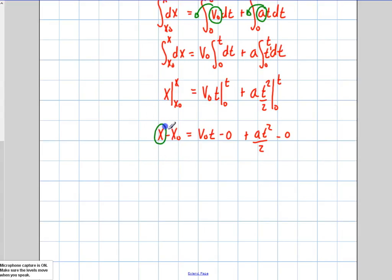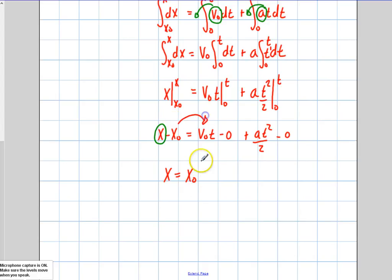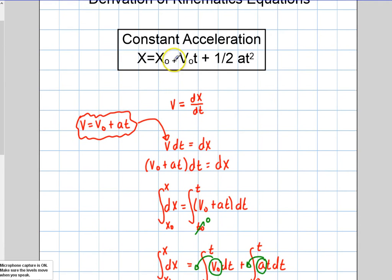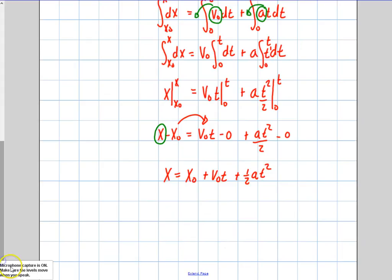Now I'm going to solve for what I was after — the x position function as a function of time using all these variables. Bringing x initial over to the other side: x equals x initial plus v initial times t plus one half at squared. That's the basic kinematics equation. A lot of times when starting from rest at zero position, you'll just see this as x equals one half at squared, but it depends on the situation.